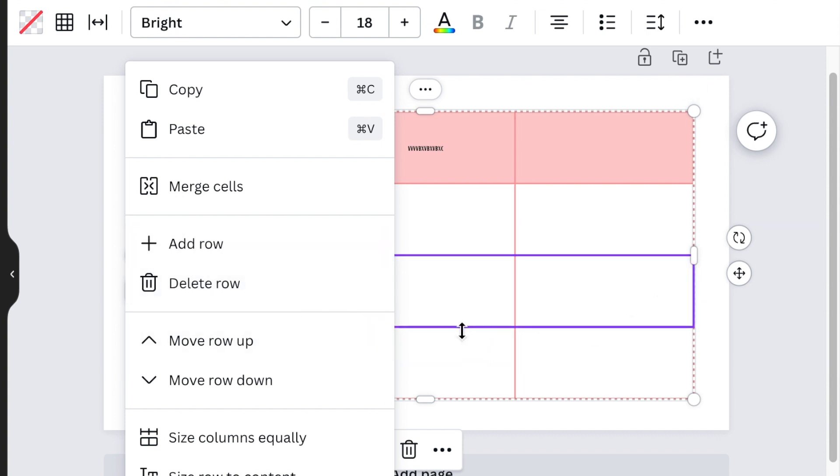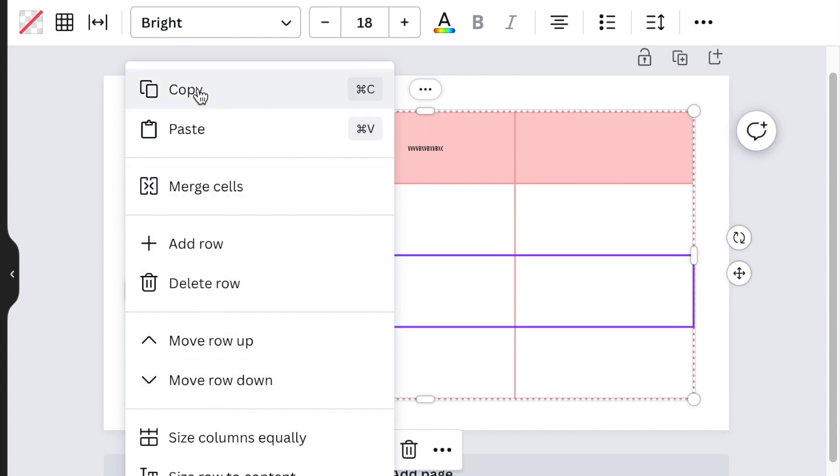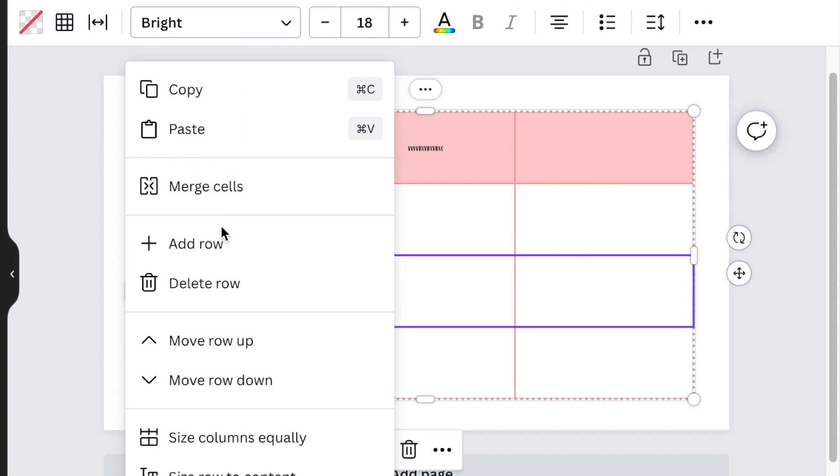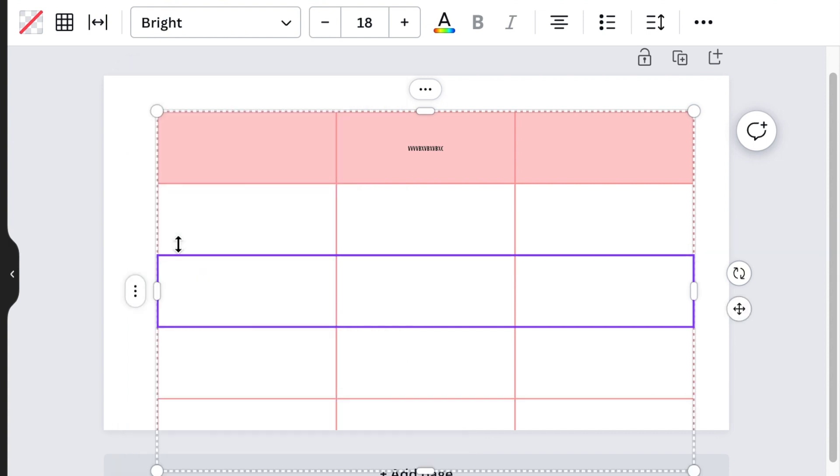The menu that pops up when you click on the ellipses would be copy, paste. This is the new one I want to show you today: add row, delete row, move row up, etc. If I wanted to add a row, I would click on add a row and then the row is added.